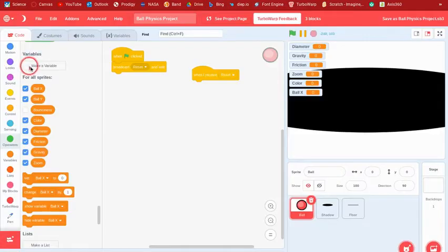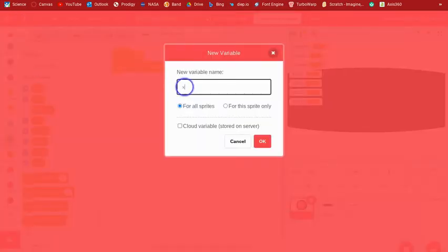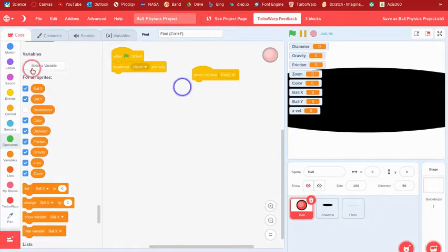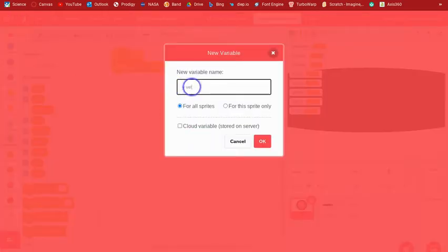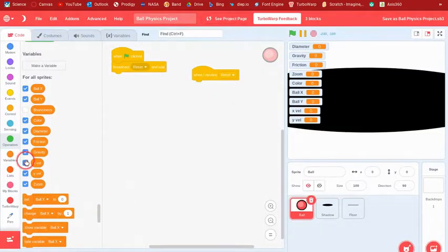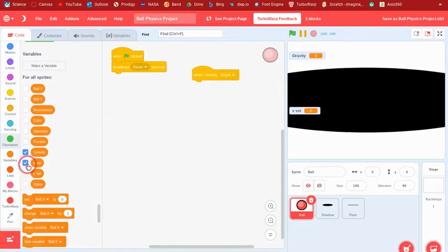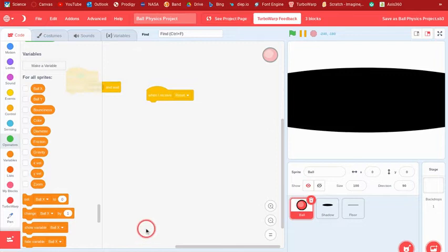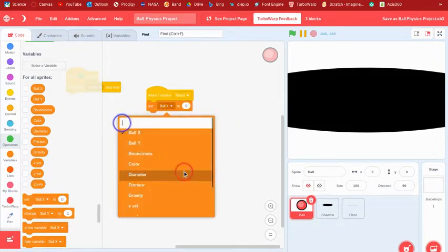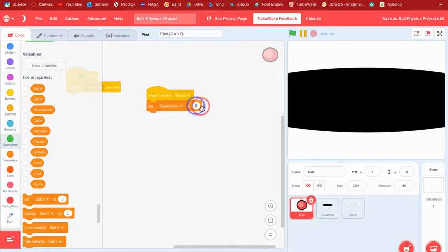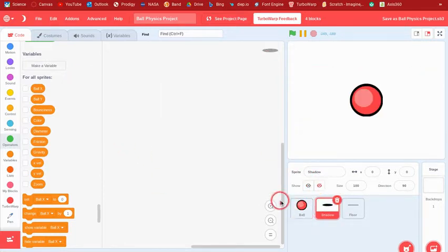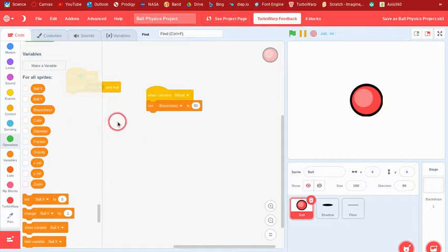And ball y for the y position of the ball. Then we can make a variable called xvel and one called yvel for the speed or velocity of the ball. Then we can set bounciness to 80.